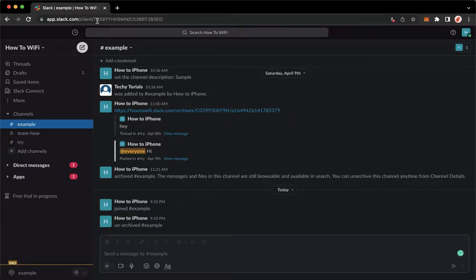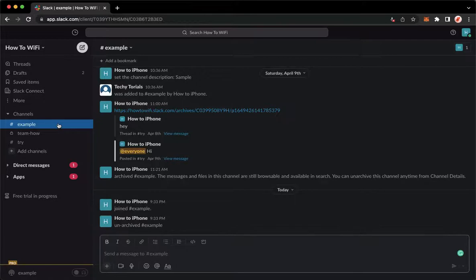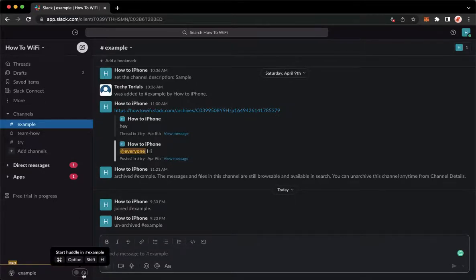Once you're here, simply sign in with your account and once you have signed in, you may now go to the channel that you want and join or start a huddle.